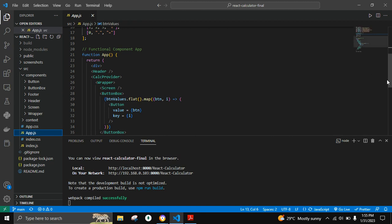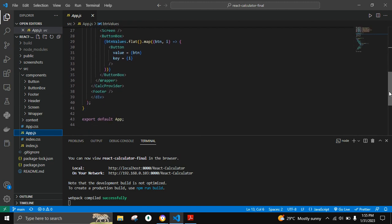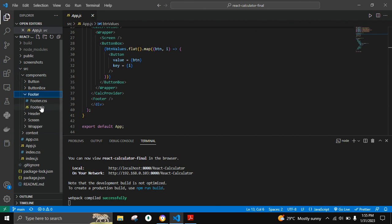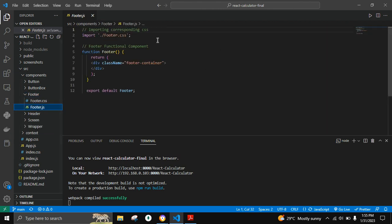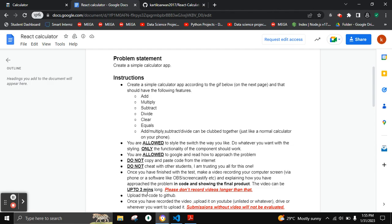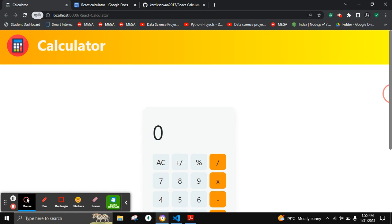The last functional component is the Footer, which is the bottom part of the website. This completes the various functional components and project structure. Let's move on to the output.